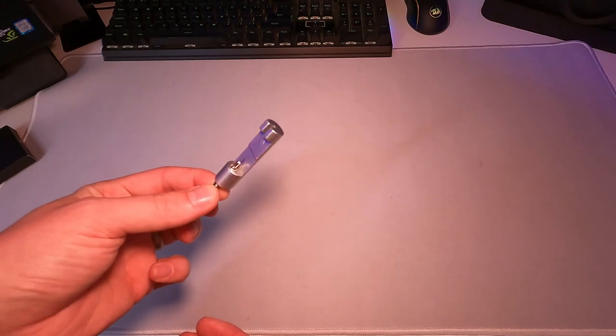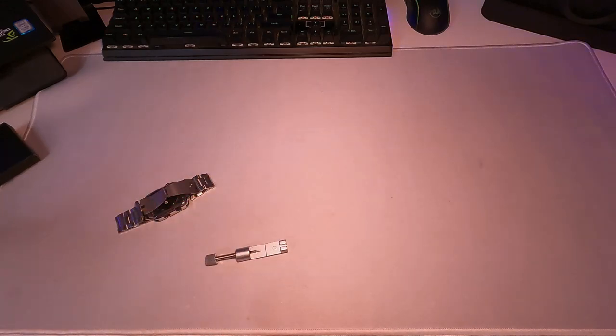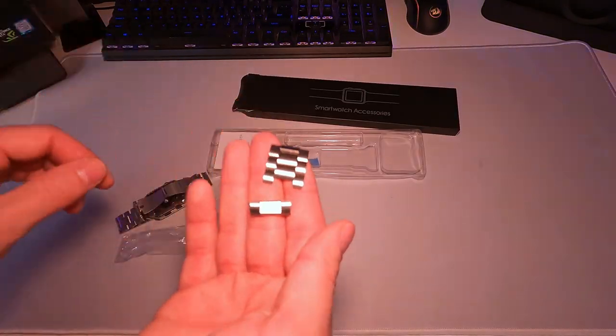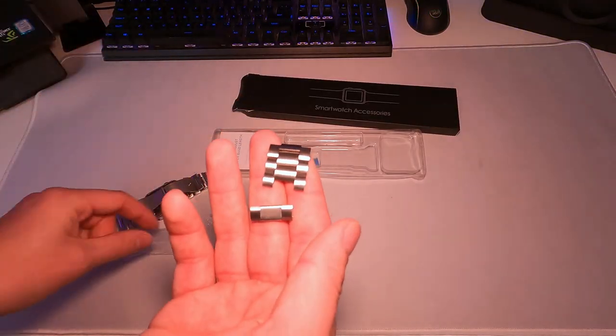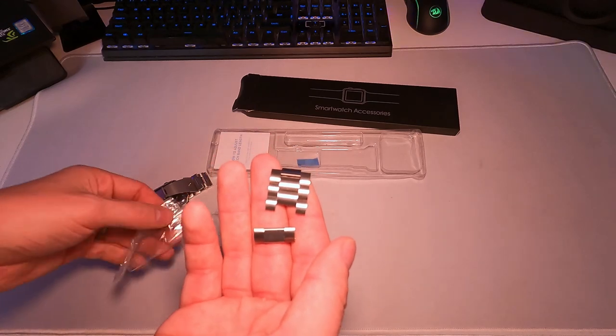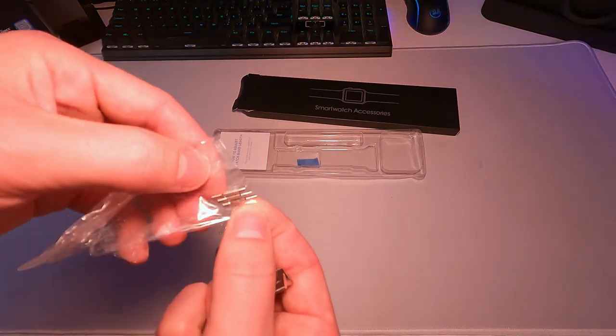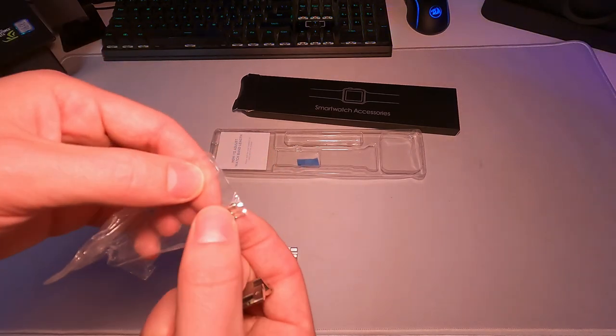So right here you can see a few of the links that I took out to go ahead and make this fit a little better and overall it took me about 10 to 15 minutes.